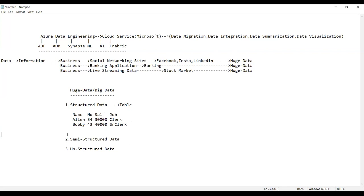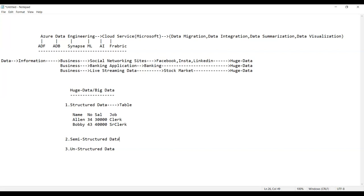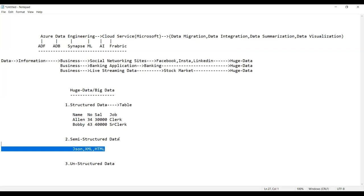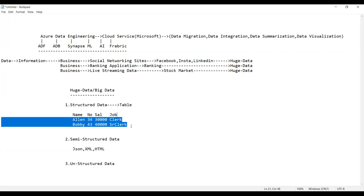Semi-structured data is data that is not fully understandable by the user in a table form, but still has some structure. Examples include data recorded in HTML files, XML files, and JSON files. This is called semi-structured data. Let's look at how the same data would look in semi-structured format.